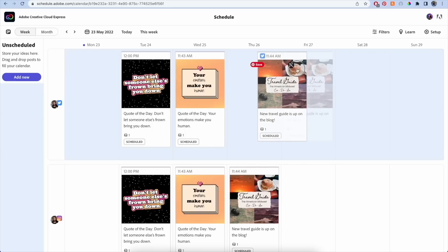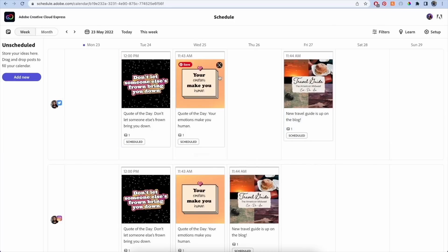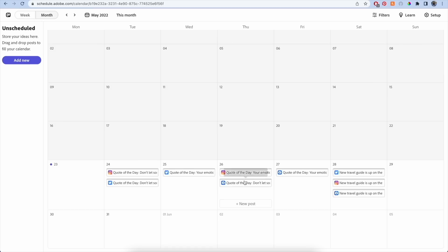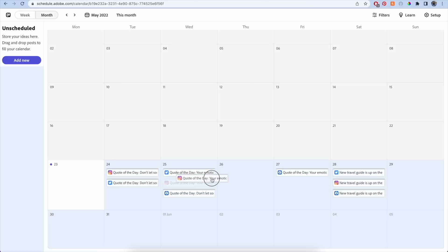So next up, we launched Content Scheduler. Now you can schedule your social media posts ahead of time. Its drag and drop interface is easy to use, and you can easily create draft posts.